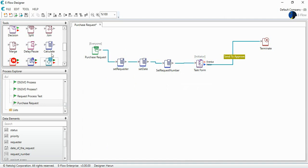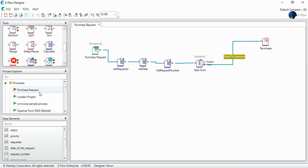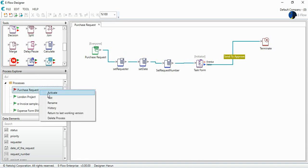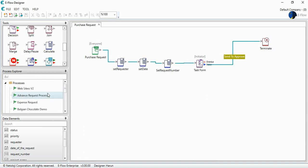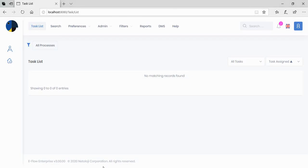When I save the process and activate this process, once I run the process at eFlow user interface, I will see all this information set. Let's check it.